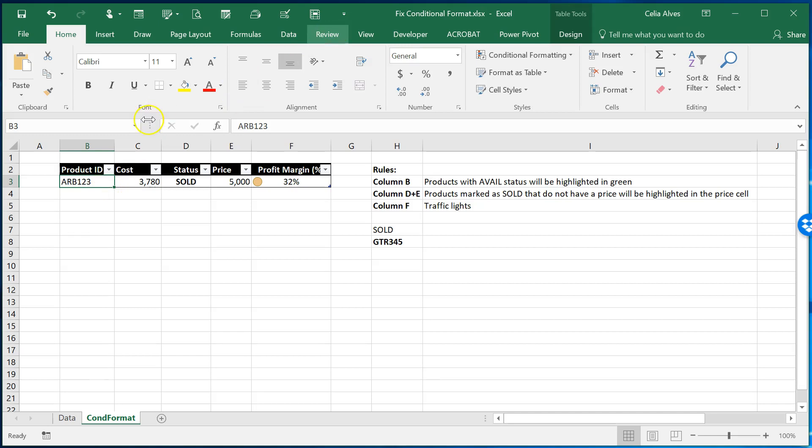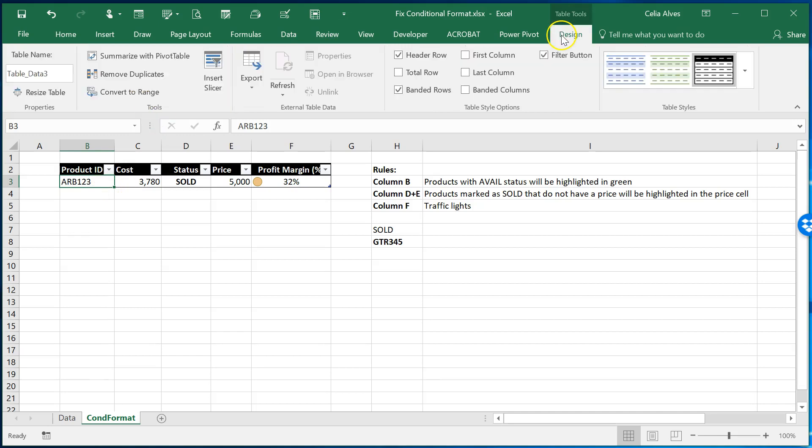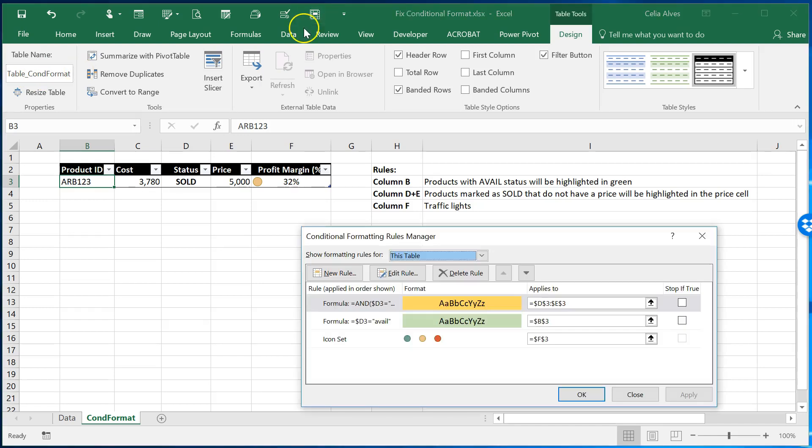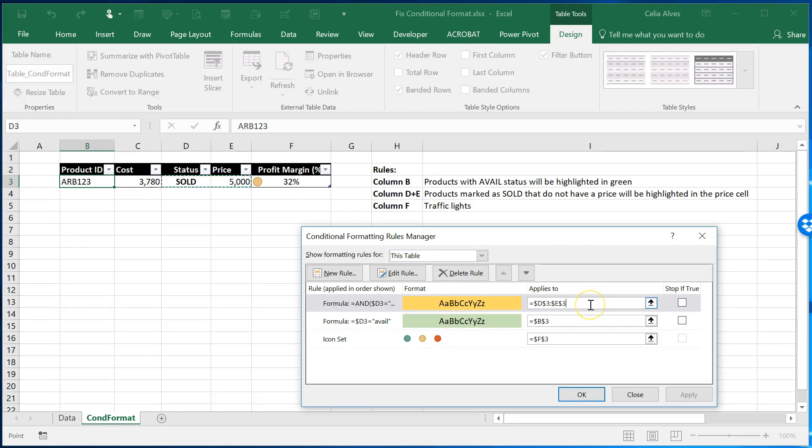If we come here we can see that the table received automatically this name. I am going to call it table conditional format.